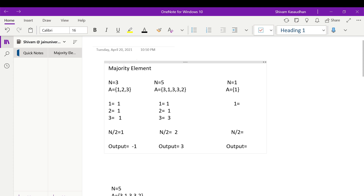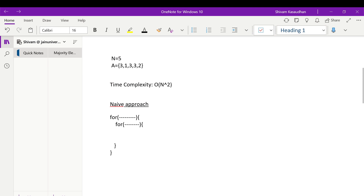In the third case, the array has only one element: 1. It appears only one time. Here n = 1, so n/2 = 0.5, and taking the floor value gives 0. The element appears 1 time, and 1 is greater than 0, so the condition is satisfied. That's why the output will be 1.